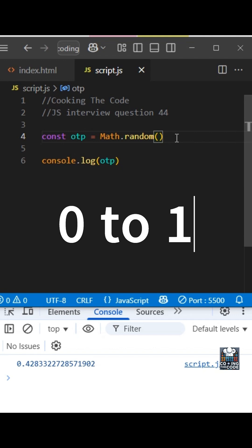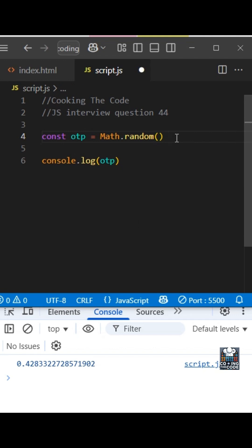But what we need is a four digit OTP, right? So the way we will do that is we'll multiply this with 9000. So now as you can see, we are getting four digits over here.